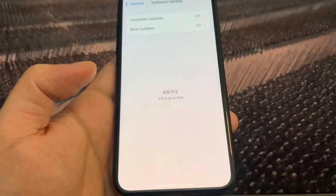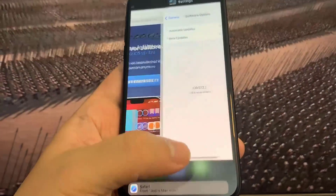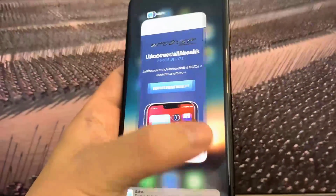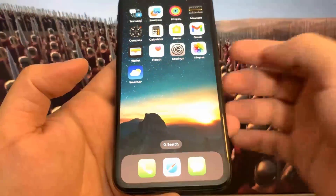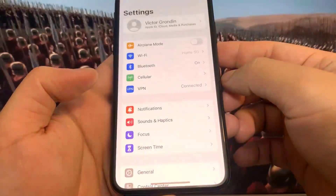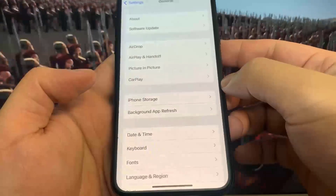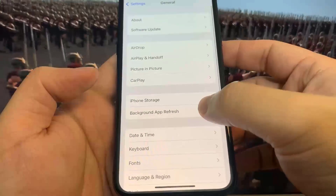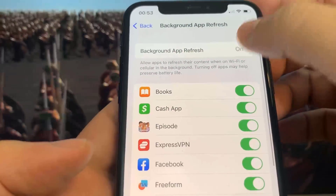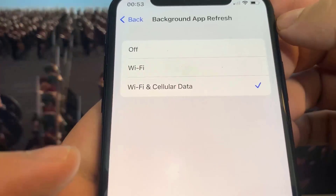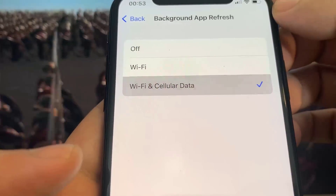This is super easy guys. All you have to do is go ahead and open up Settings if you're using an iPhone. Once you're there, go to General, go to Background App Refresh, and make sure that's set to Wi-Fi, or Wi-Fi and Cellular Data.